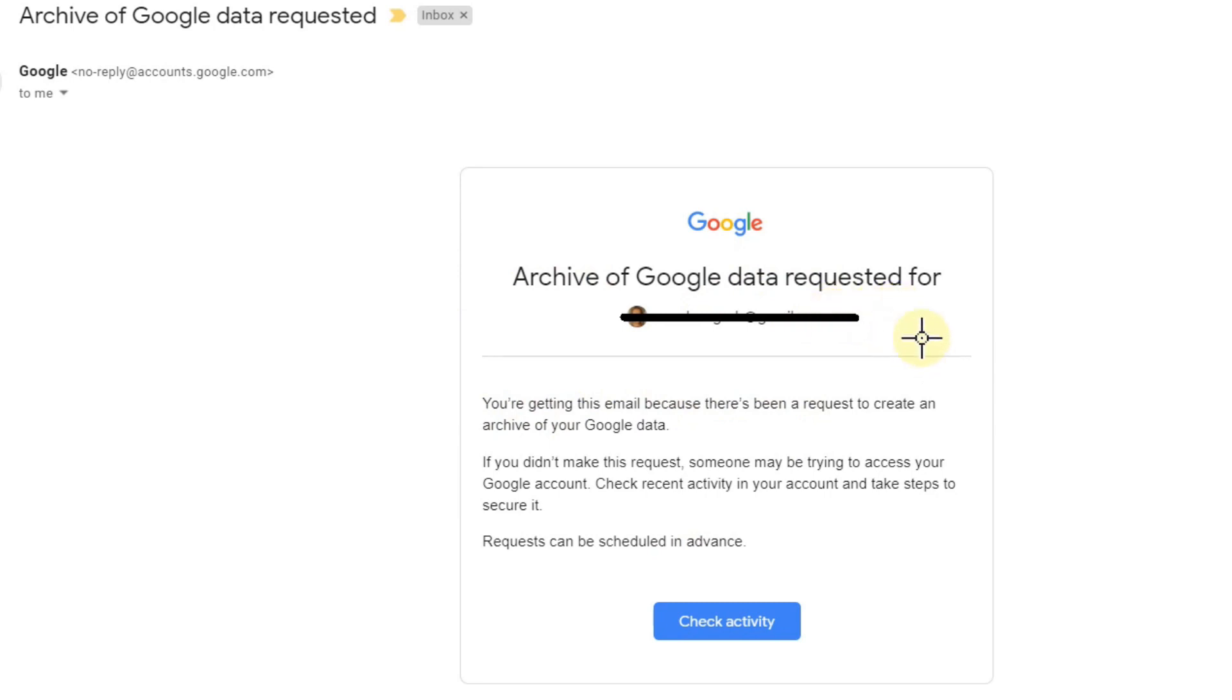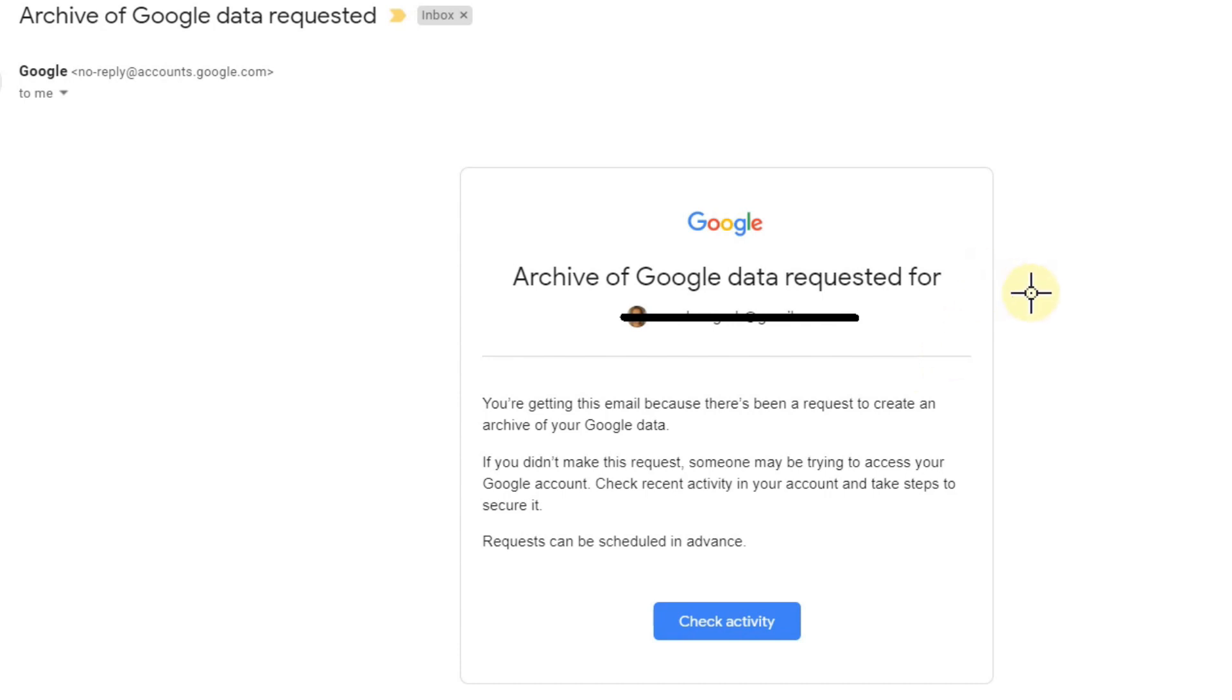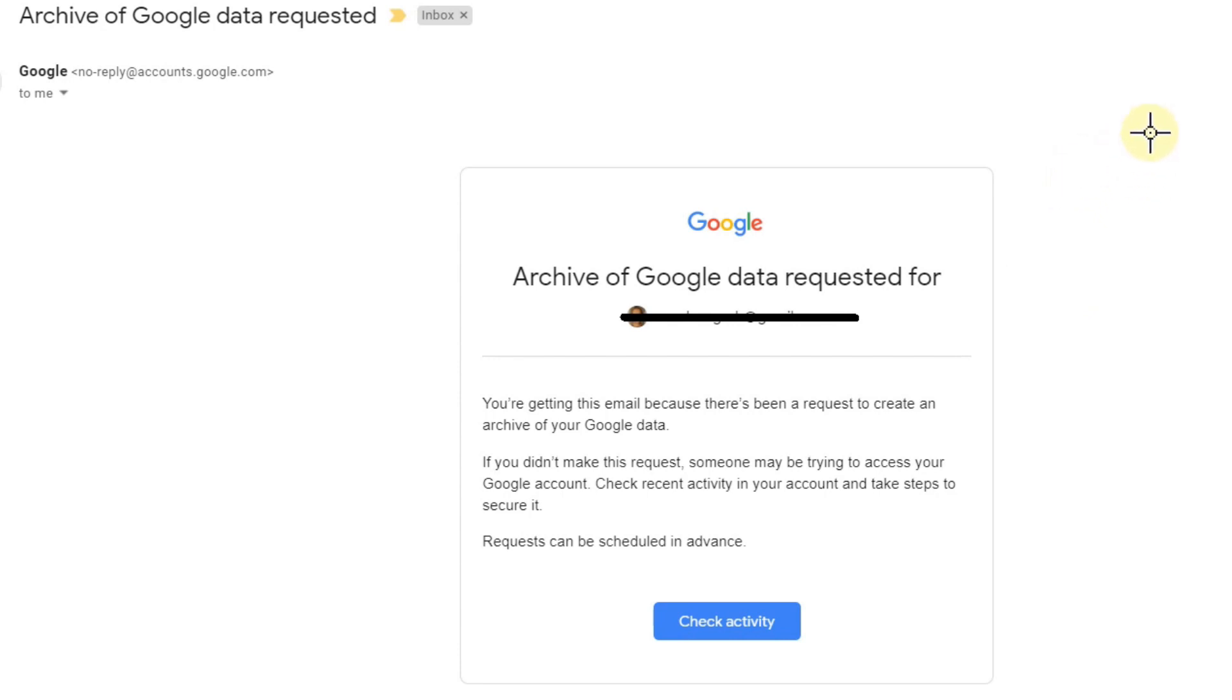And then of course what they do, they make an archive to get everything out of it so they have a copy of all your data. So even if you regain control of your account through Google support, they will still have all your data. They cannot encrypt your data and ask for ransom, but still it could be a lot of damage for you.